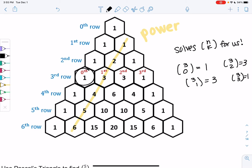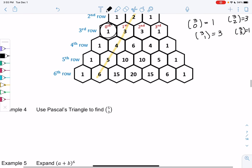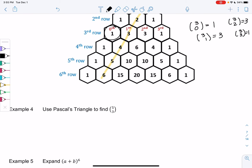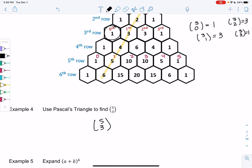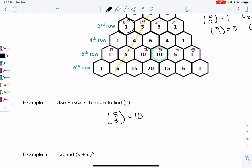Let's use Pascal's triangle to find 5 choose 3. We go to the fifth row — remember zero is really the first one — and then count to the third entry: zero, one, two, three, four, five. So 5 choose 3 would be 10, and we already found this earlier so we can confirm it checks out.